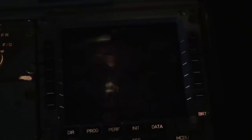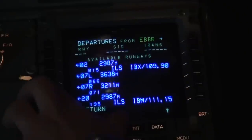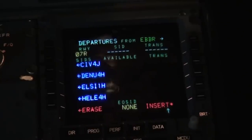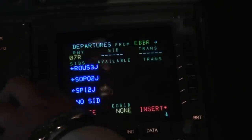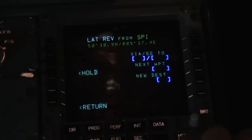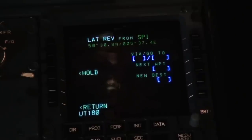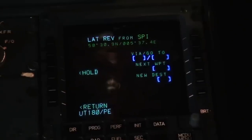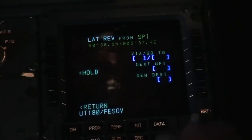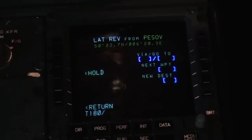Go to the flight plan page and select the departure. We'll depart from runway 07 Right using the SPI to Juliet SID. It's set — insert it into the flight plan and verify all waypoints are correct. From SPI we'll fly via airway Uniform Tango 180 to point PESOF, then from PESOF we use airway Tango 180 to point UNOCO.